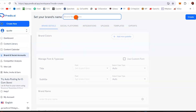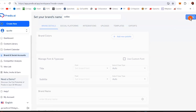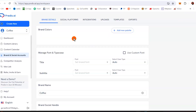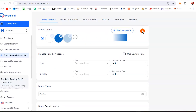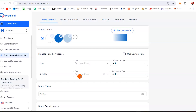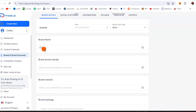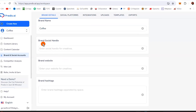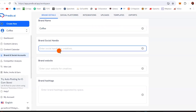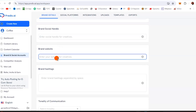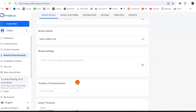Before you create your content, you need to come here and add a brand. You create your brand, give it a name — for example, 'Coffee' — then hit create. You can add brand colors, add new palettes, set the font for the title and subtitle. You can also add social media handles, brand website — for example, www.coffee.com — and brand hashtags.